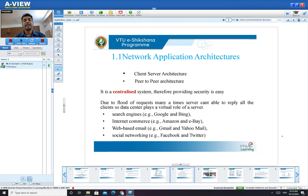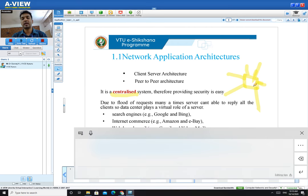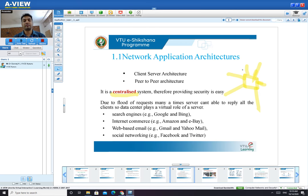In client-server architecture, I can have N number of clients and one centralized server. Client-server architecture is also called centralized architecture. There will be a centralized machine with any number of connected devices. In peer-to-peer architecture, there is no server at all — all devices are connected by themselves. Hence, if the centralized server fails, the complete network fails in the case of client-server.